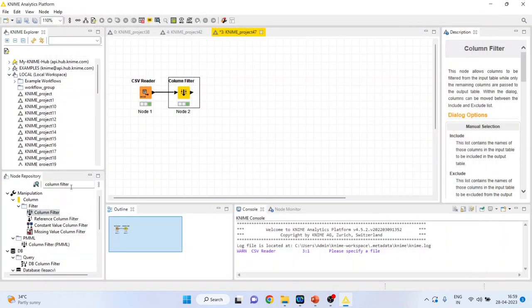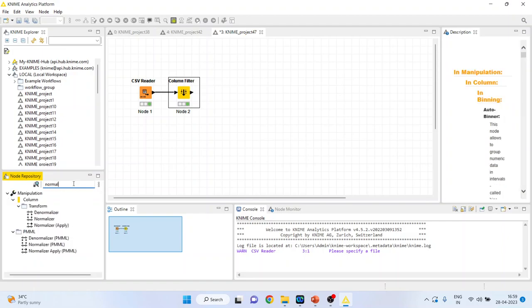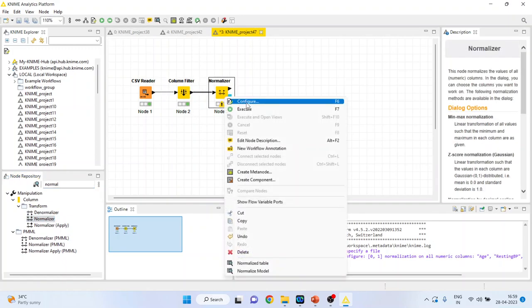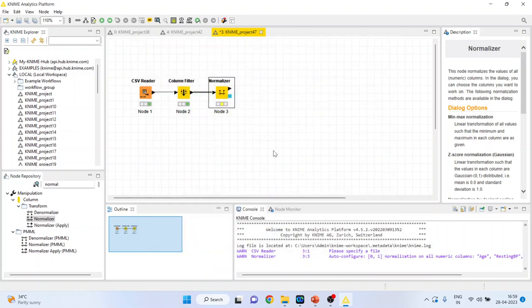Now activate the normalization as all the variables are on different scales. So I'll activate the normalizer. Right click on it and configure. Three types of normalization are there. I will be using min-max normalization. I request my viewers to kindly refer to my previous video to understand the flow of this tutorial.